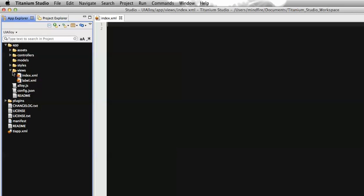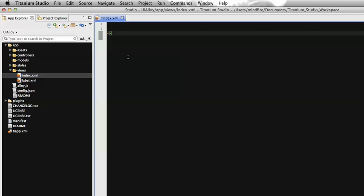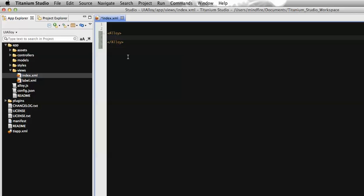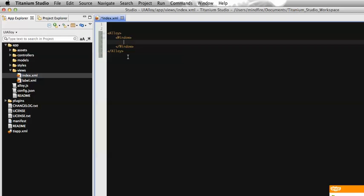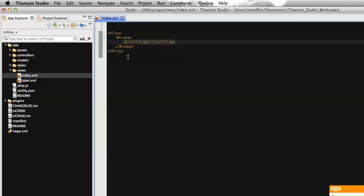We need to display that scroll view on the screen. For now, we are working on the index.xml view, which is the landing page of the application. Let's code it on index.xml. Let's add an Alloy tag which will contain all our UI elements. To view the window on the screen we define a window tag, then add a scroll view tag. Let's add a background color so we can distinguish it from the window background.